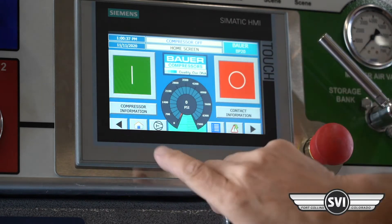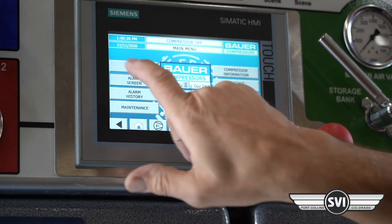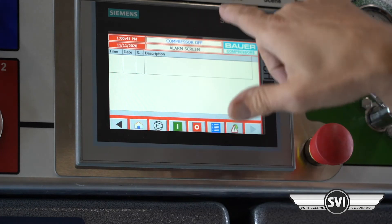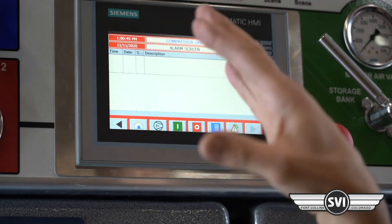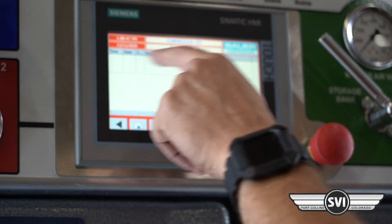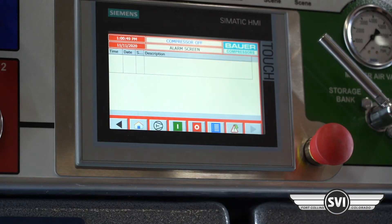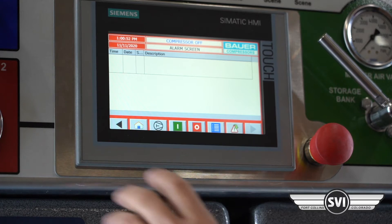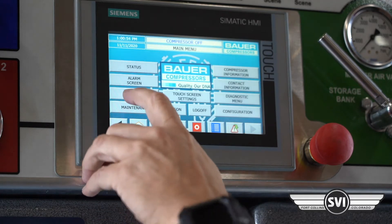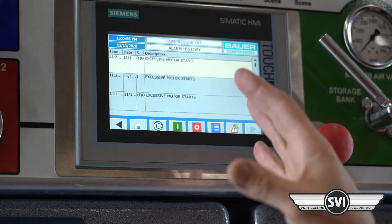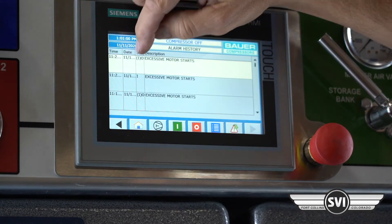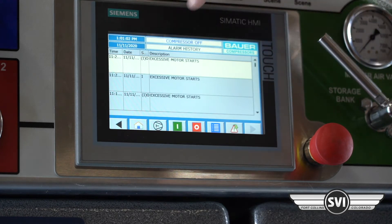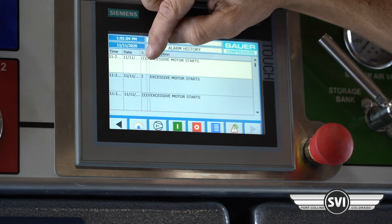Going back to the home screen, the alarm screen shows current alarms. If an alarm or warning was initialized you'd go to the alarm screen and it would give you a full description of the problem. Alarm history is nice because you can go back and look at past events.